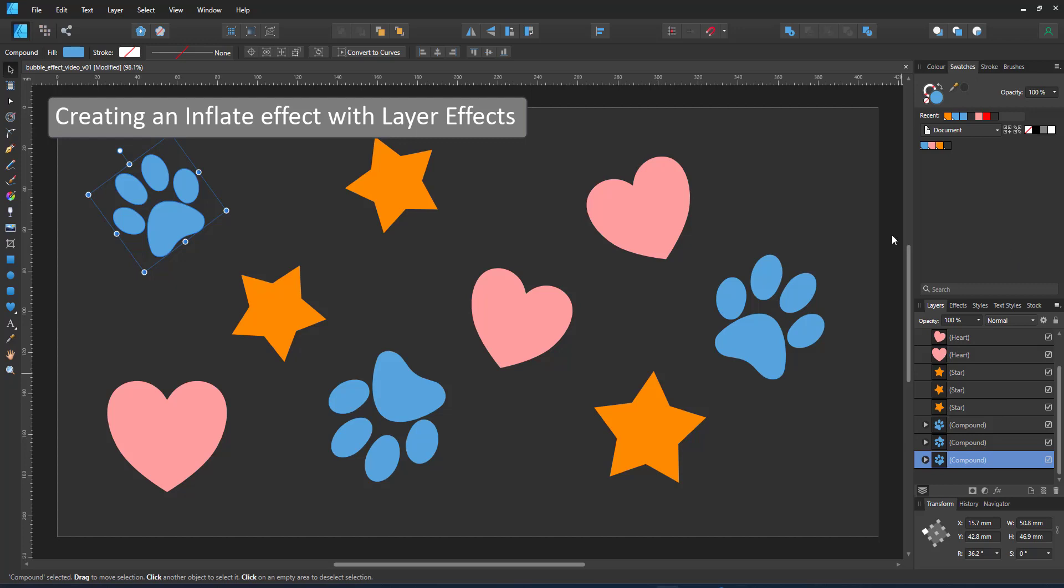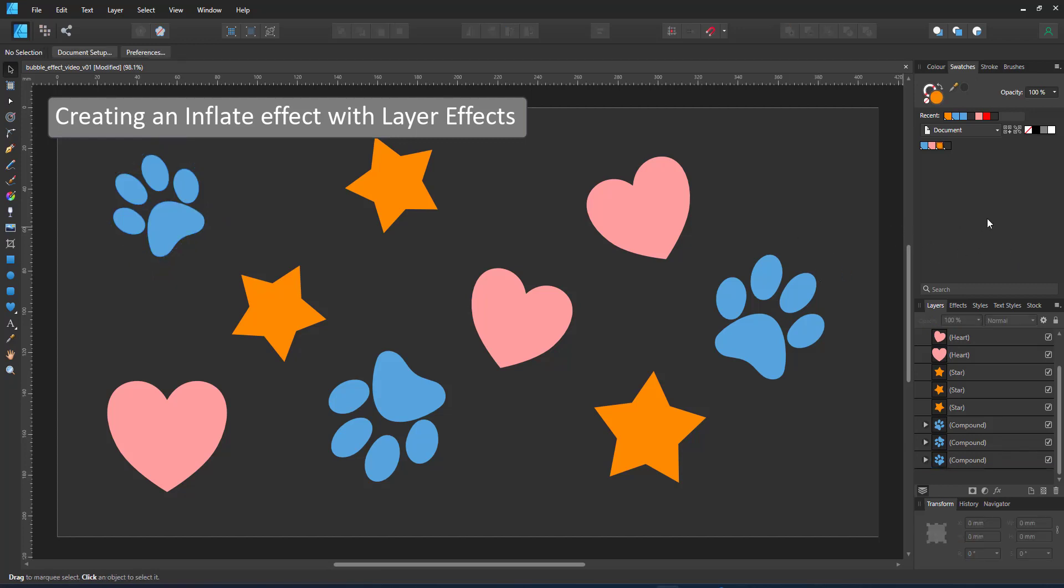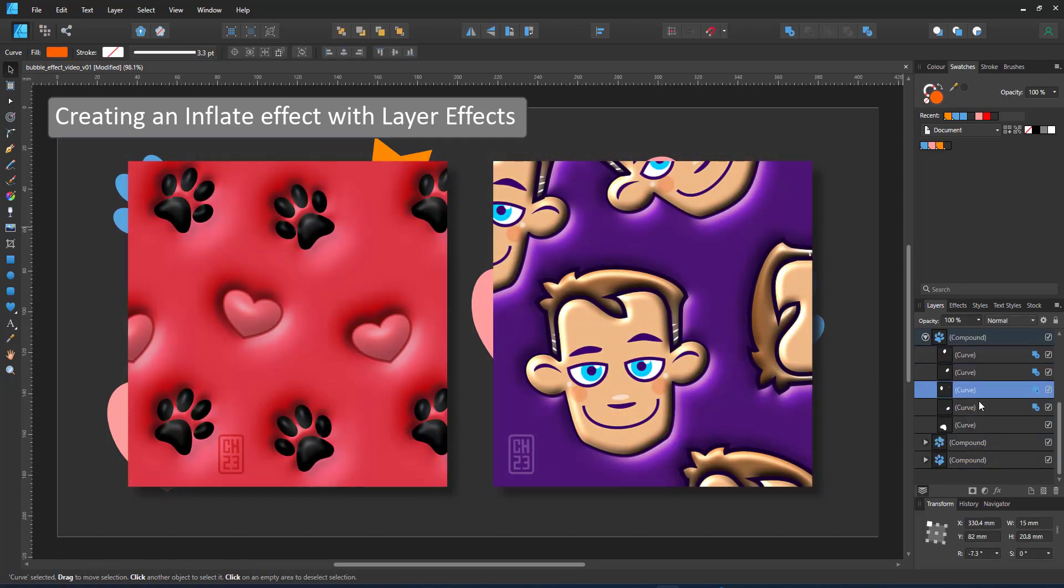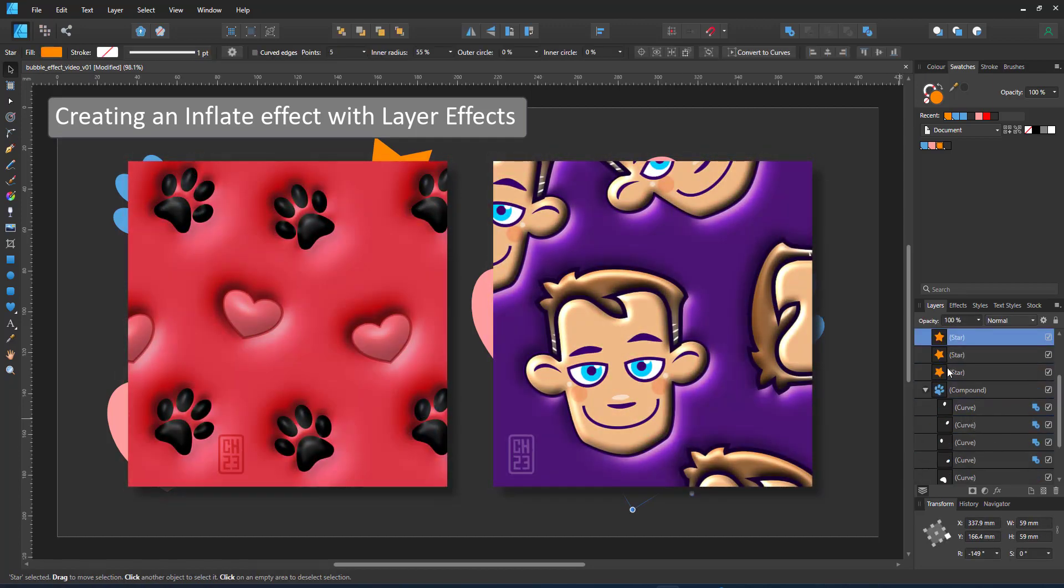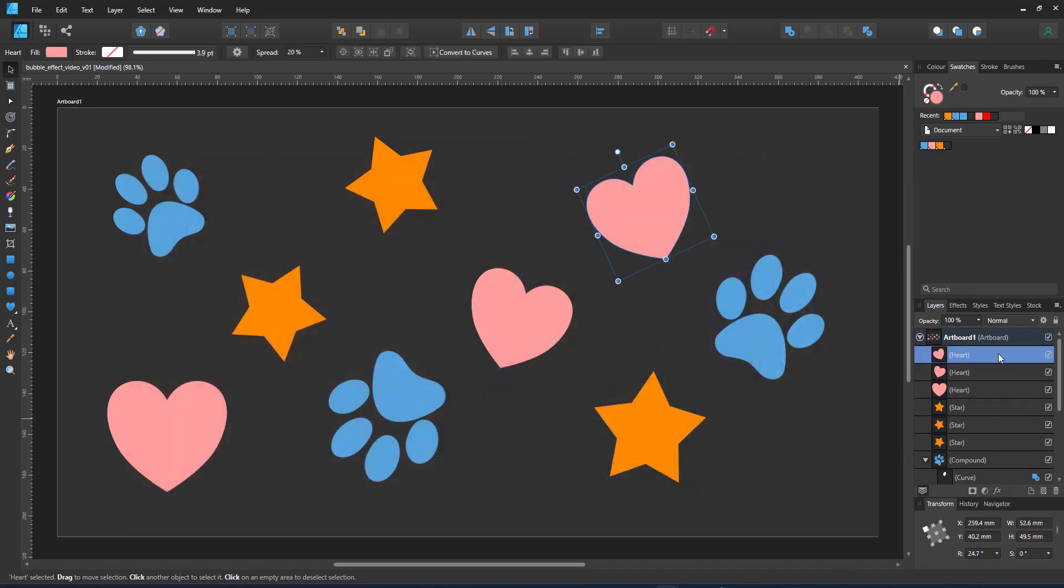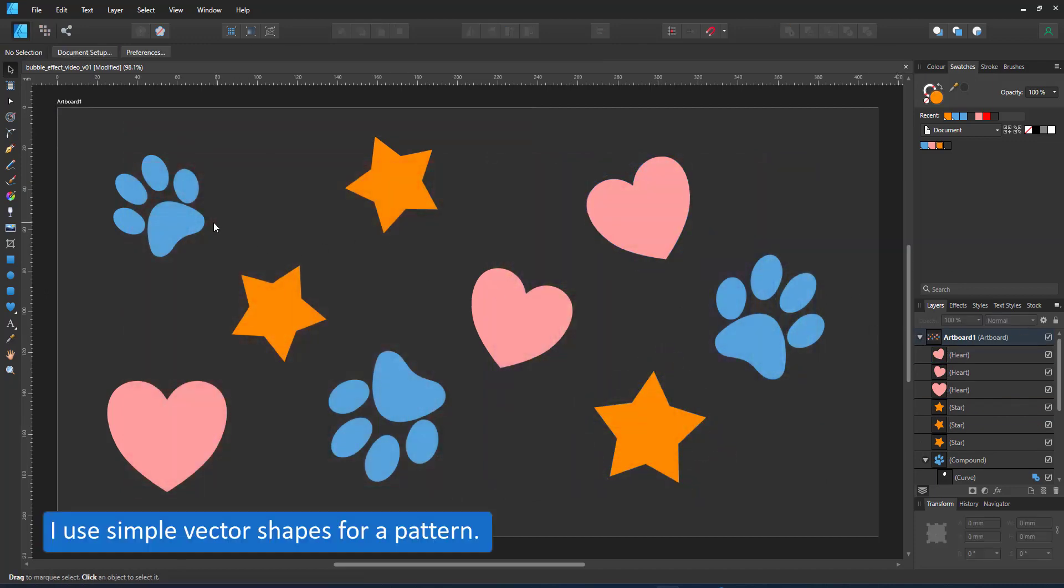Welcome to another mini video from 2dkmartguru.com. Today I'm creating an inflate effect using layer effects in Affinity Designer. Even though Affinity Designer does not have an inflate like Illustrator, there are ways around it.